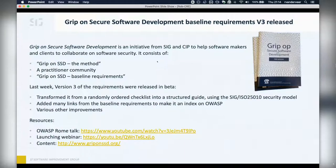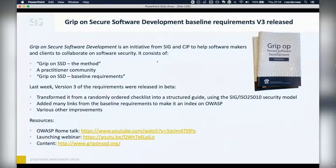Last week we released version three — I was the co-author. We released it in beta and transformed it from a randomly ordered checklist into a structured guide using the ISO 25010 security model that we developed at SIG. This provides much more logical structure to these requirements. We also added many links to resources at OWASP, so basically the document has become an index on OWASP resources.